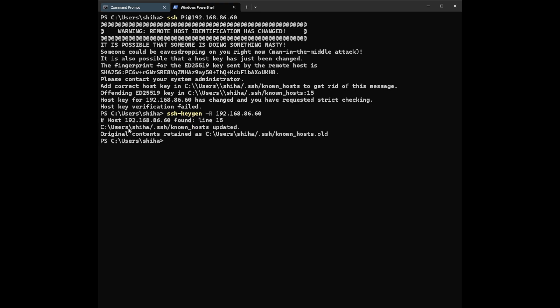You can see after we type that, it found line 15 was updated and the old key was retained. So what happened is it renamed the old key and created a new one.